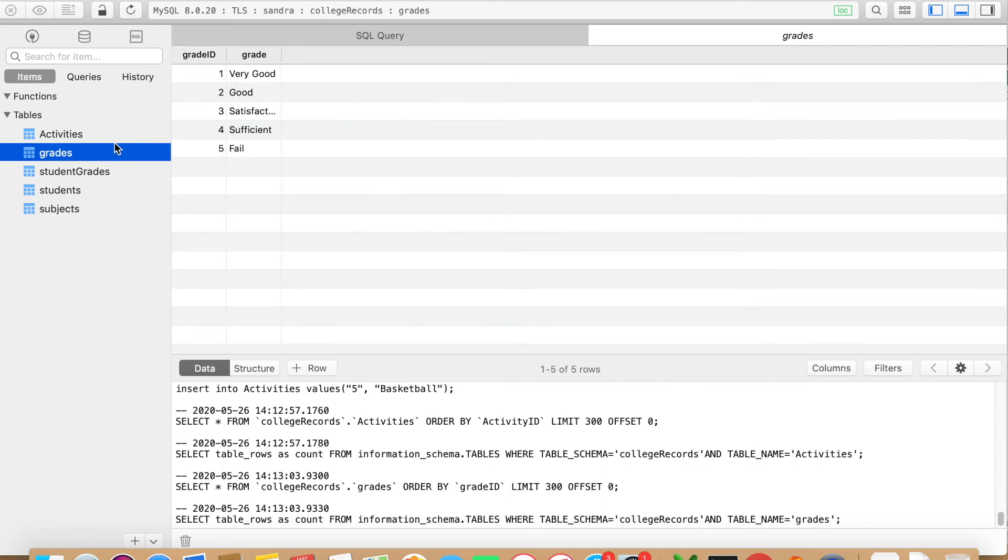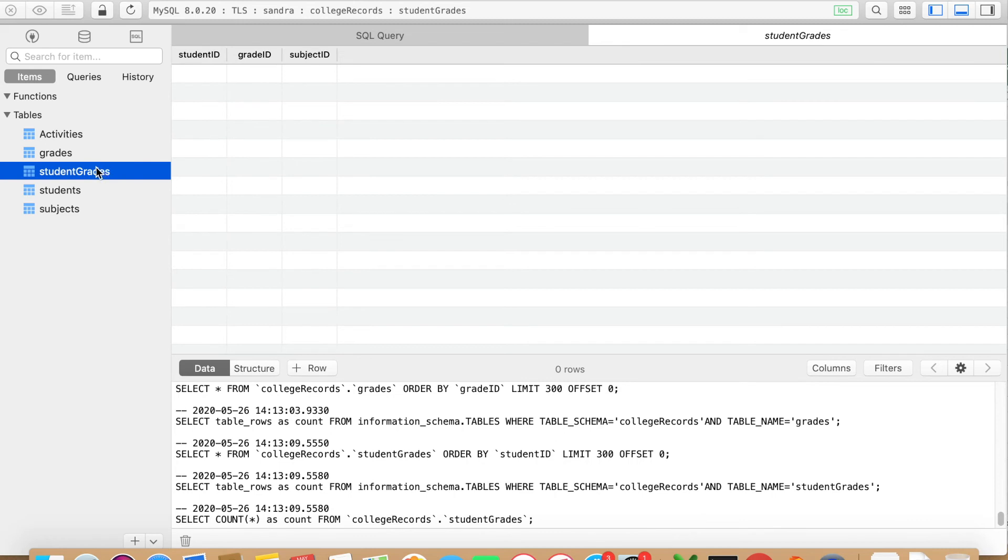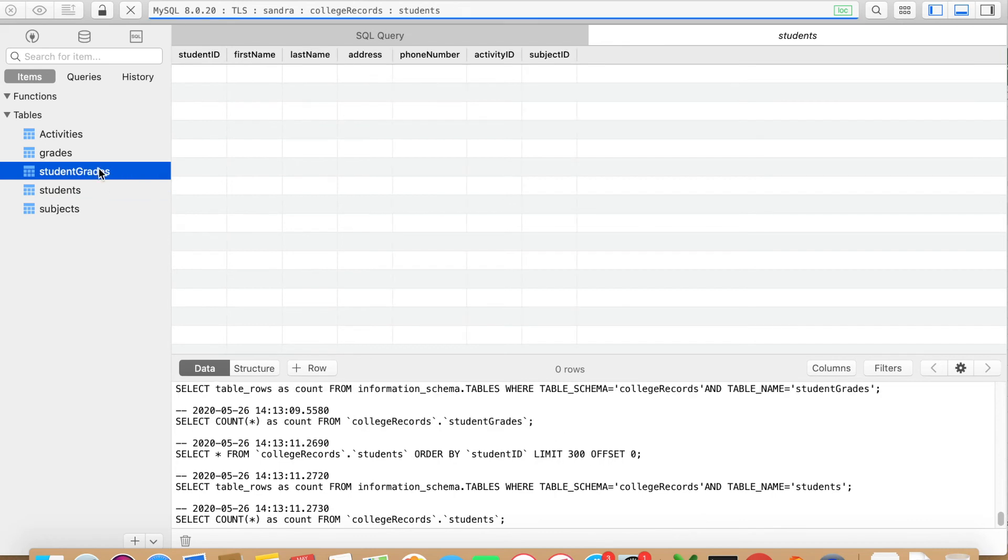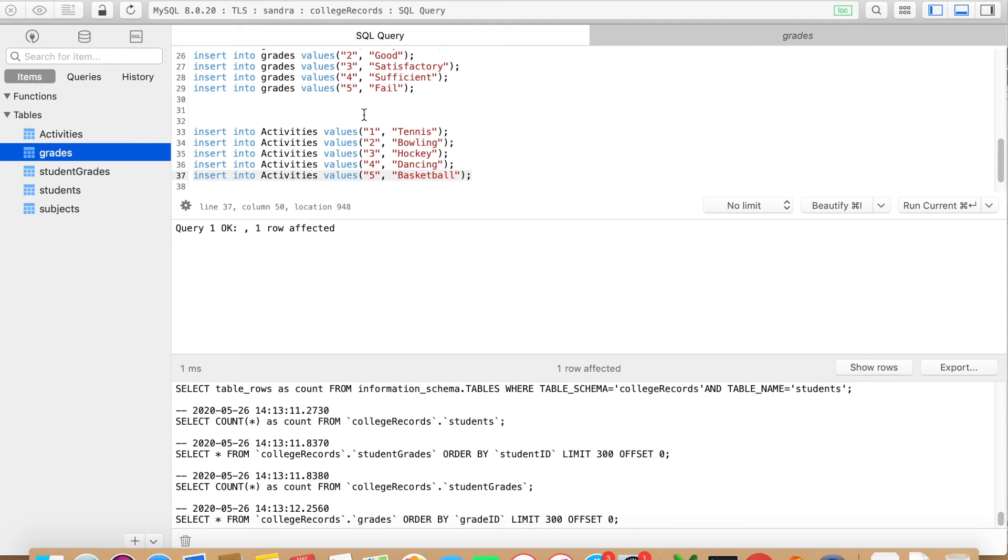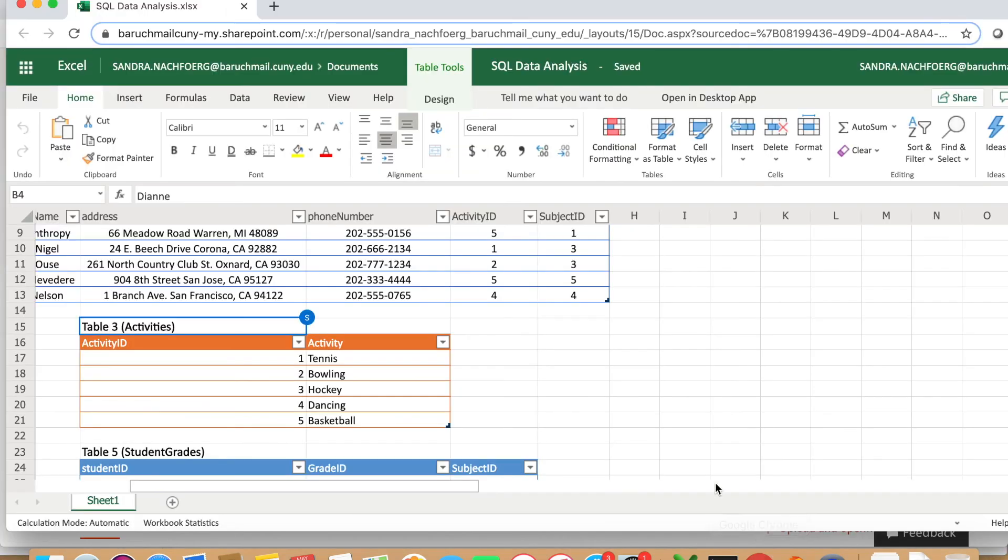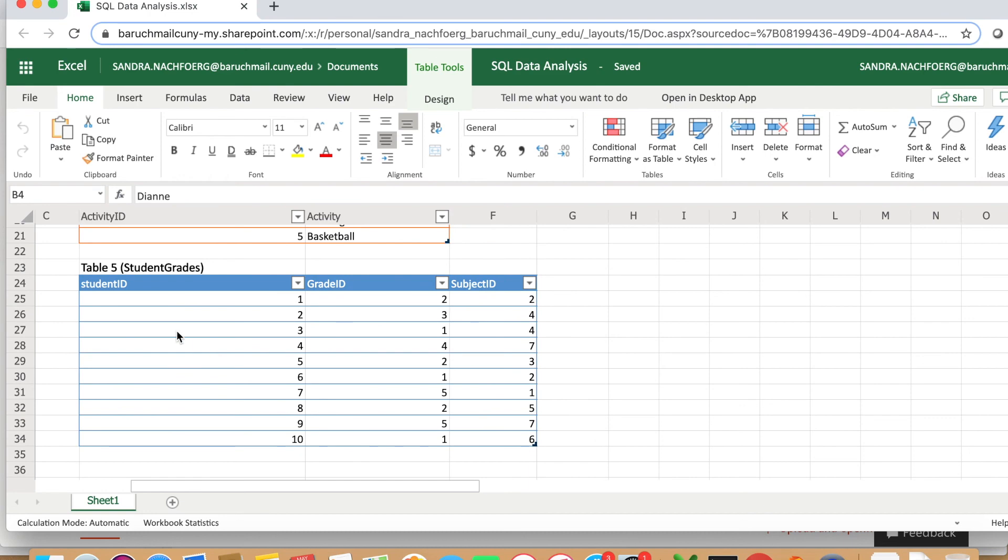Voila, you will see all of the activities in your table. I already filled in the other table, the grades table as well, and I would highly suggest you fill in all the tables. You can follow the Excel file that I created. In the next video, I'm going to show you how to join the tables.